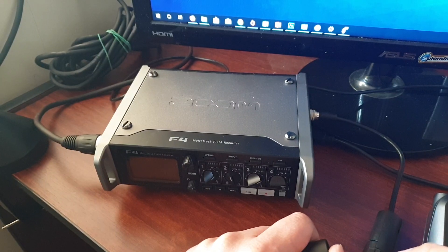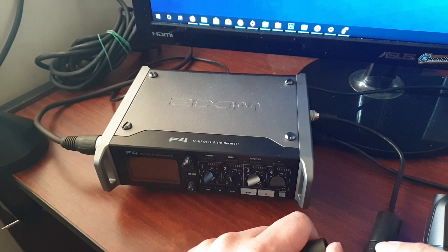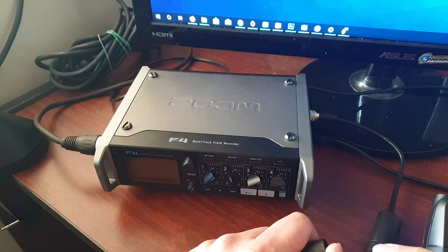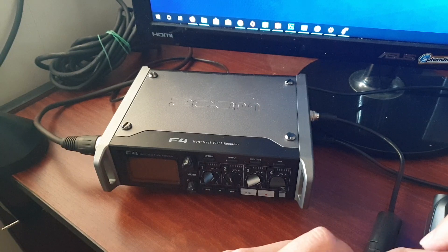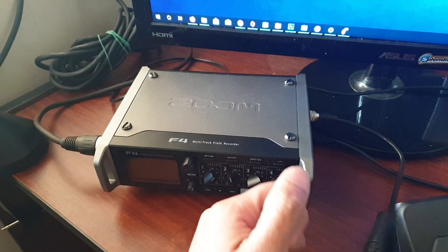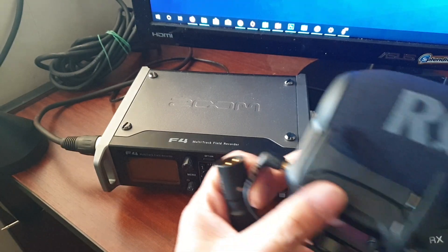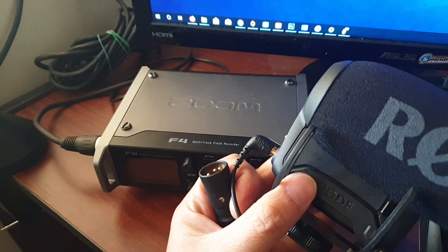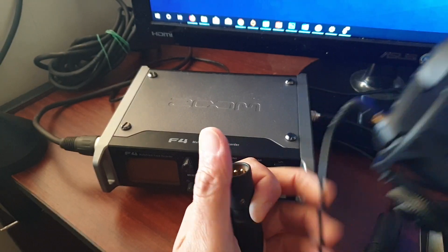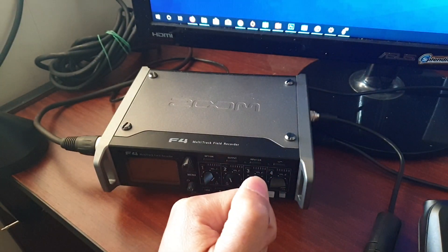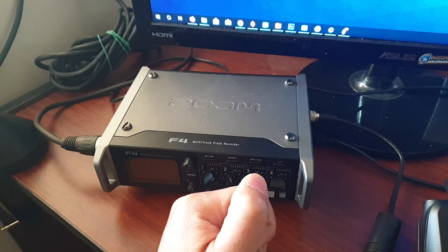How to convert 12 to 48 volt phantom power down to 3 to 5 volt plug-in power. Now microphones such as small microphones like this often require 3 to 5 volt power, not phantom power, which is a little bit higher.